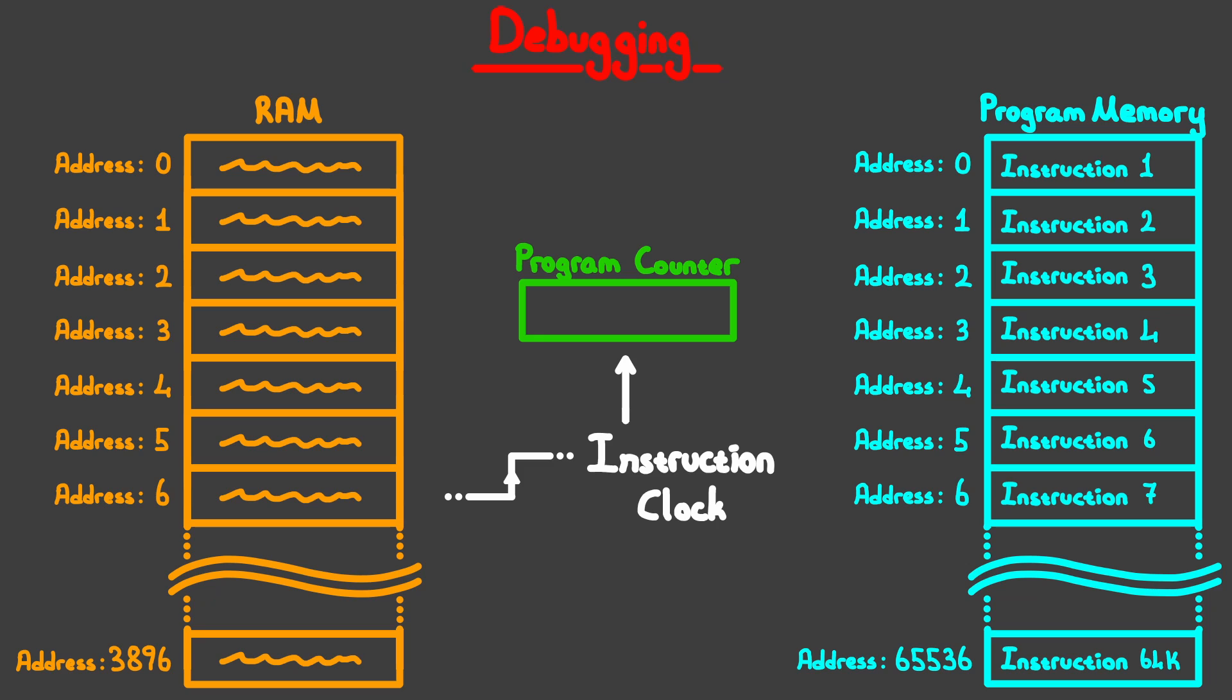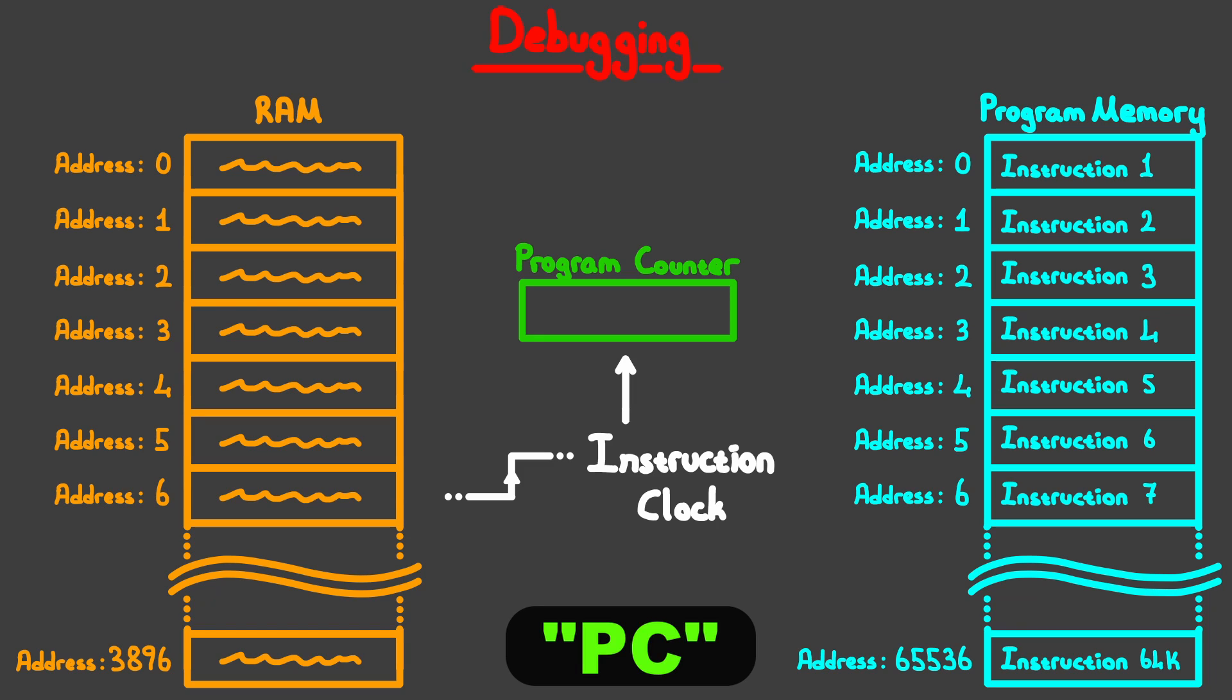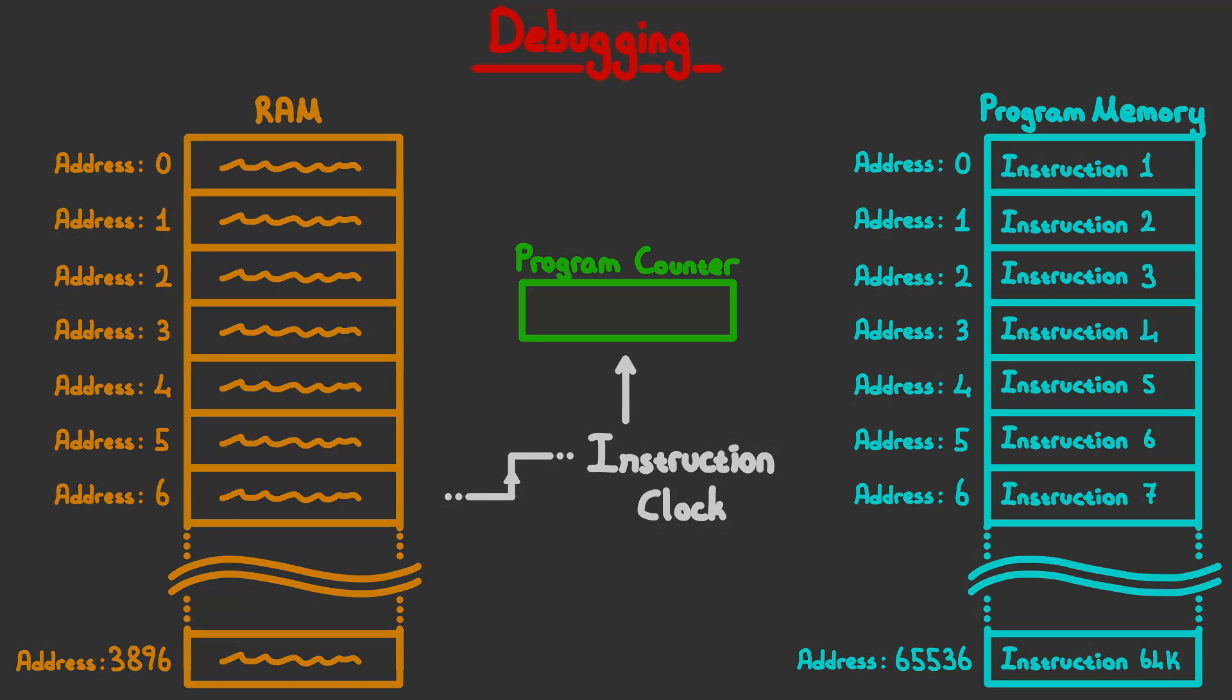Now, the program counter is usually referred to by its abbreviation, which is PC. Don't confuse this abbreviation with a computer, which we refer to as PC as well. In CPUs or processors, PC stands for program counter, which is the register that points to the next instruction to be executed.